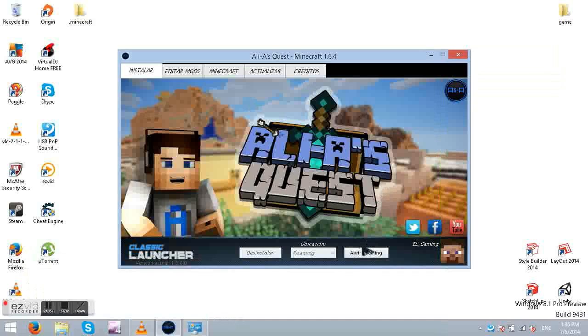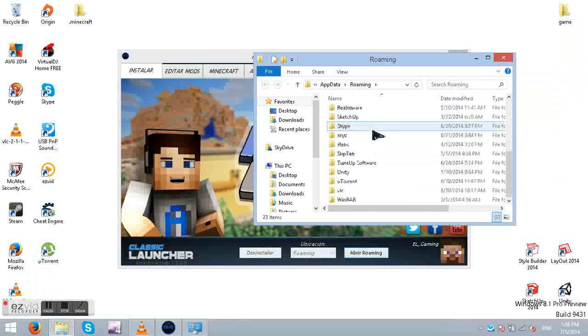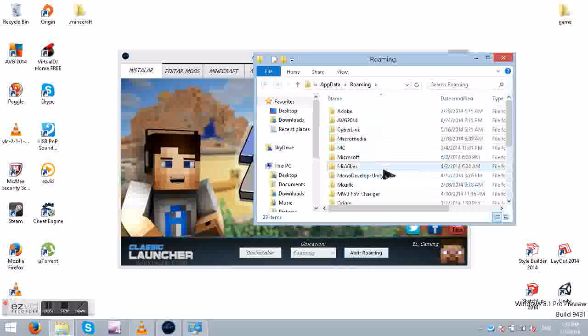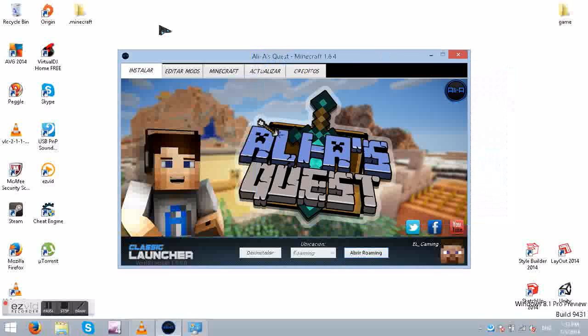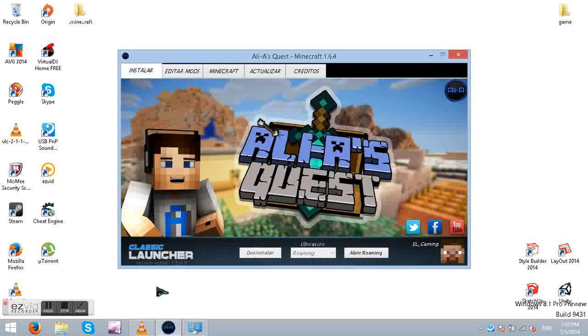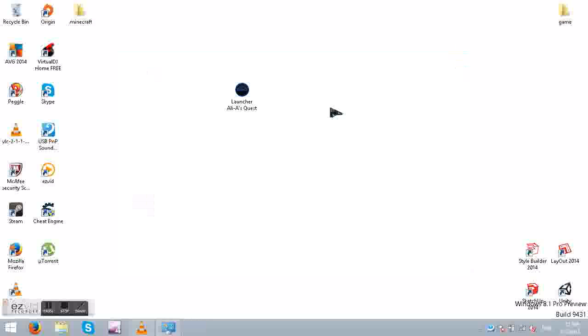So now it has been uninstalled correctly. And now you must just make sure that you do not have that roaming file, the .Minecraft.